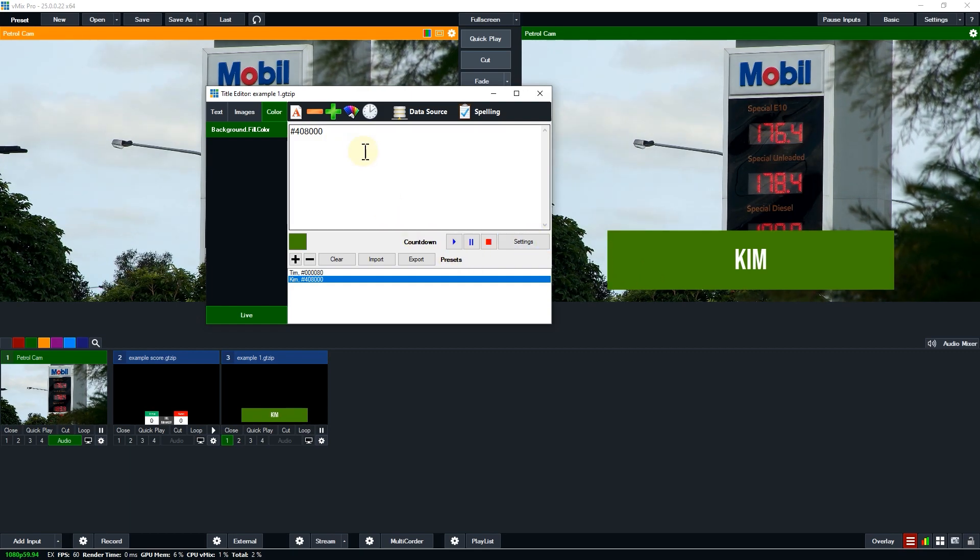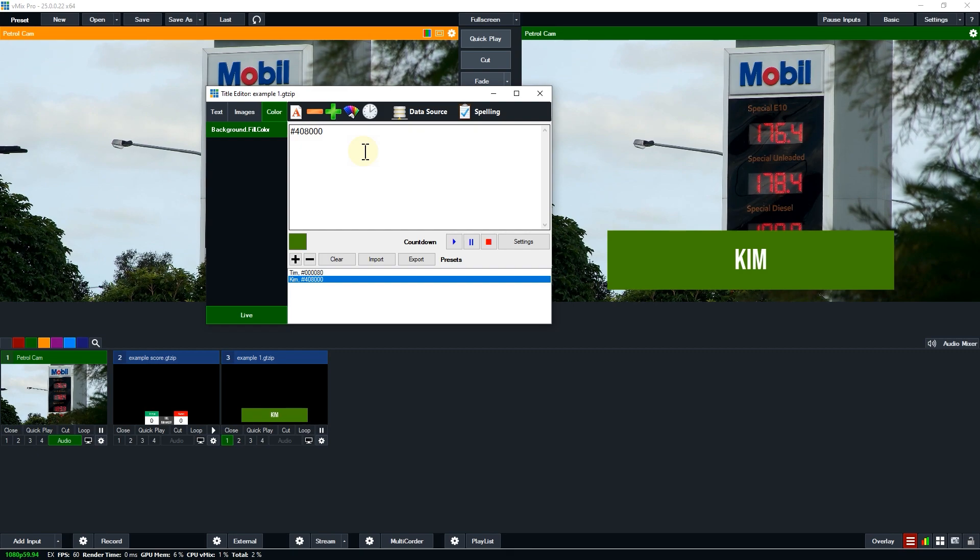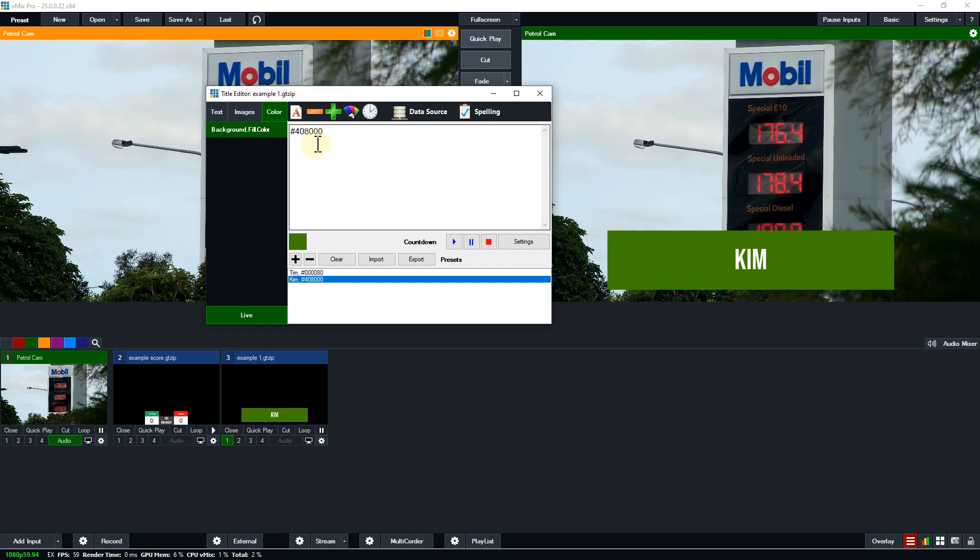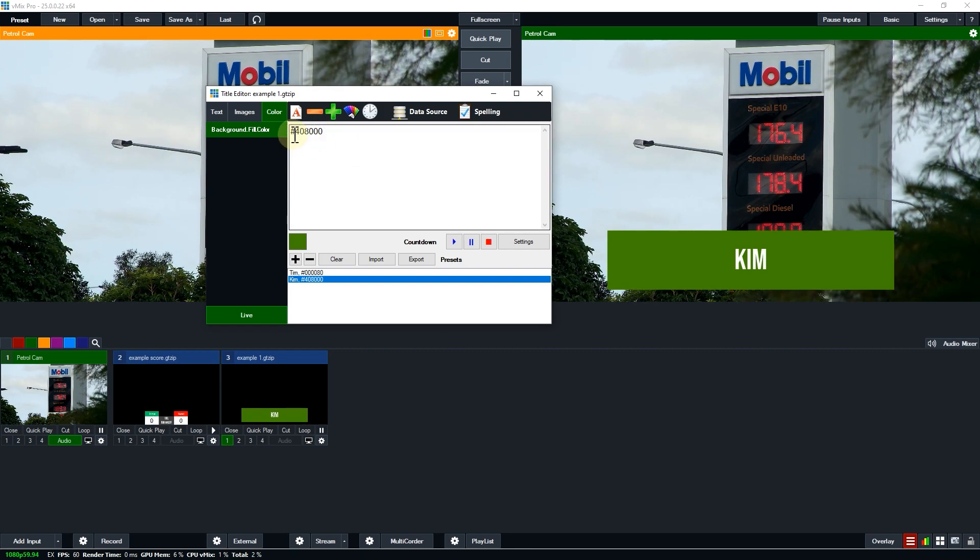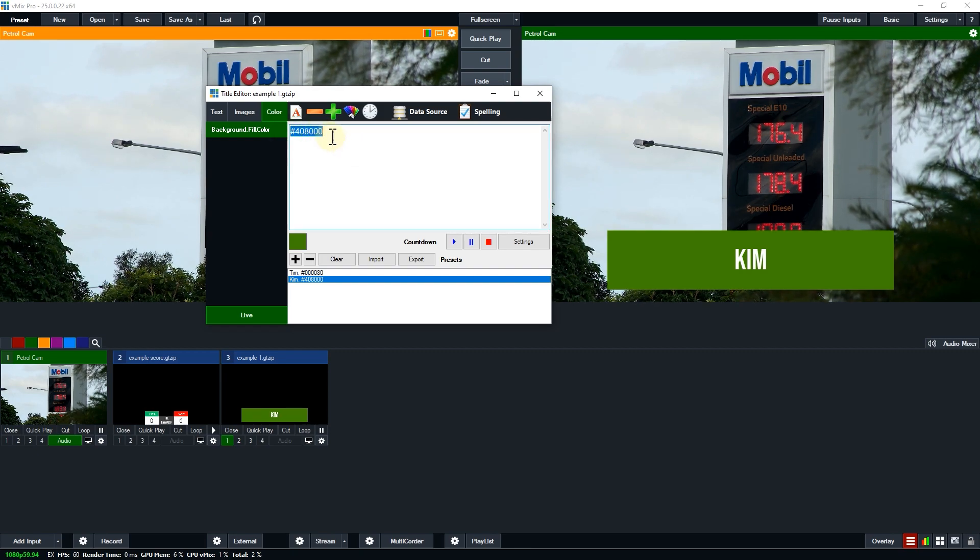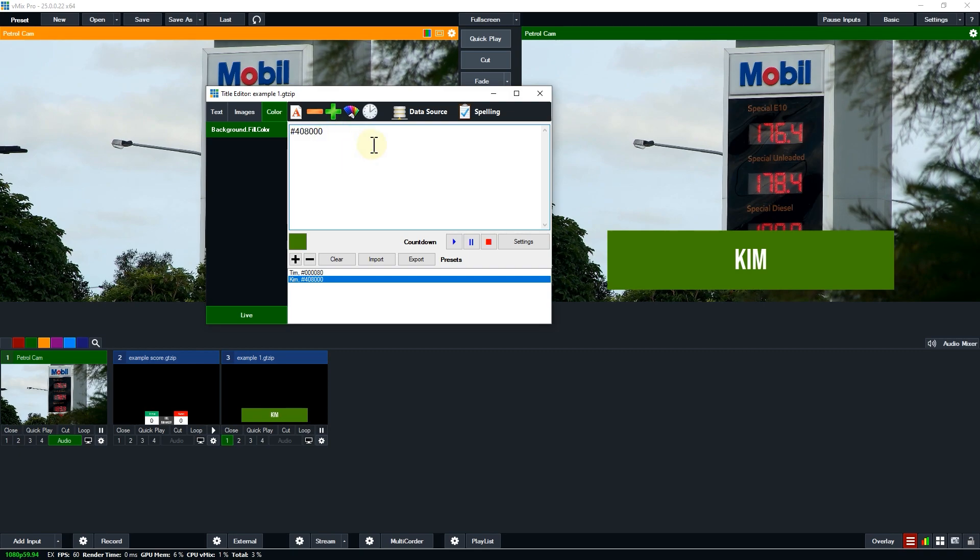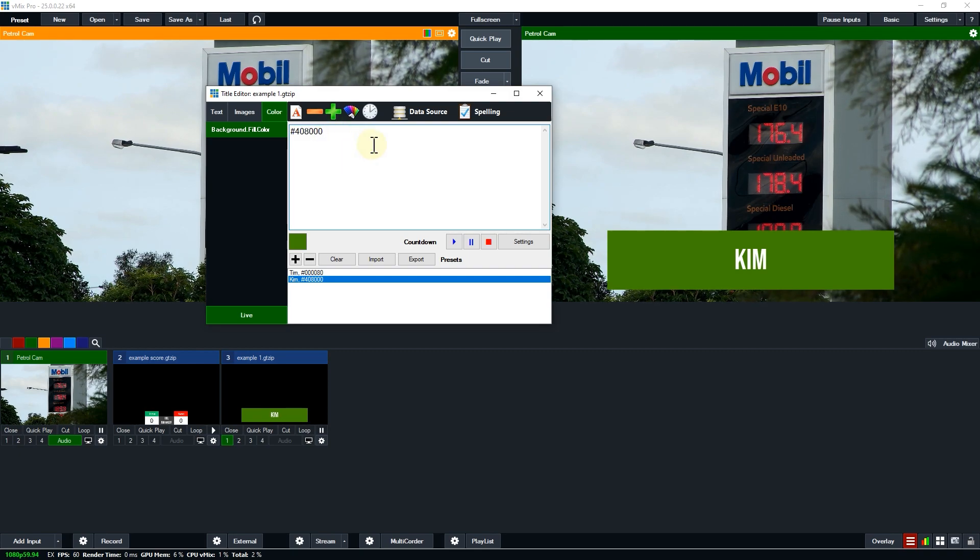The cool thing about this is it also works with the API and data sources so I can reference this hexadecimal number for the color in a data source so I can make it change dynamically.